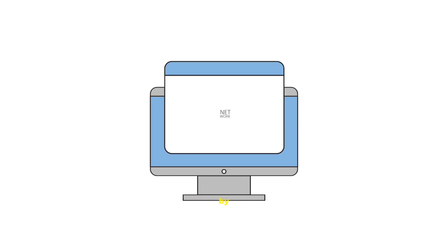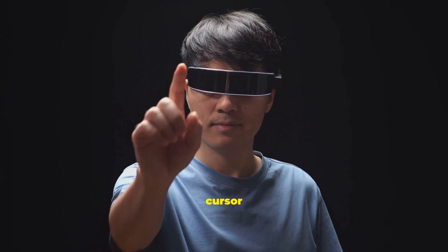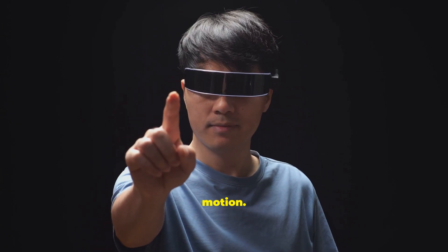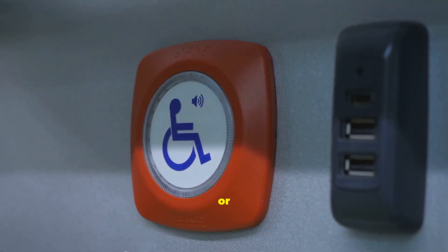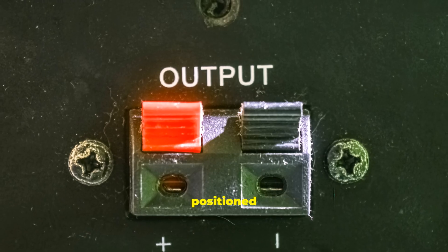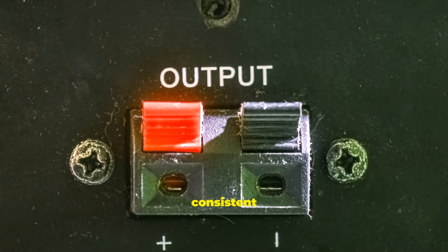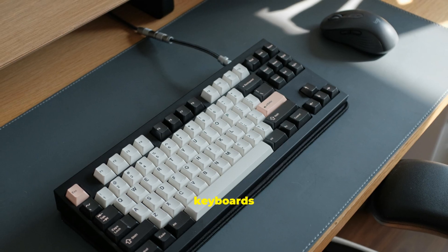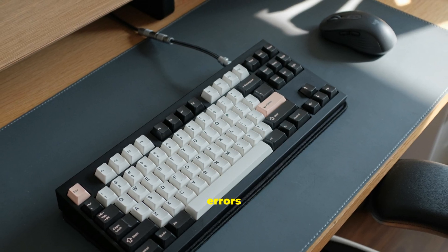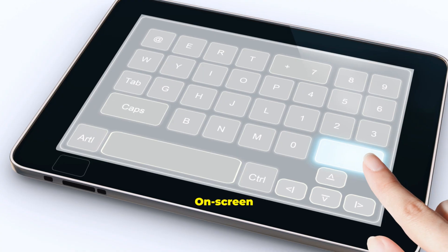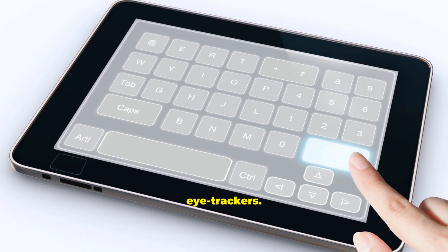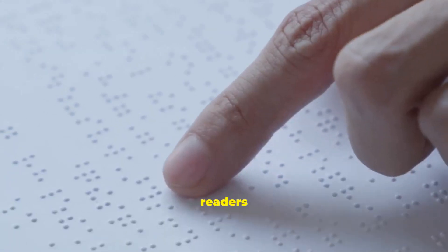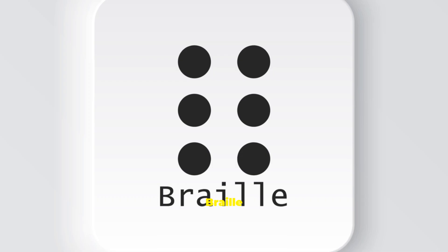Technology should be usable by everyone. Head pointers move the cursor with head motion. Clicks can come from puff switches or dwell timing. Switches can be positioned near any consistent movement. Specialized keyboards reduce errors and adapt to user needs. On-screen keyboards work with head pointers or eye trackers. Screen readers analyze interfaces and read content aloud.